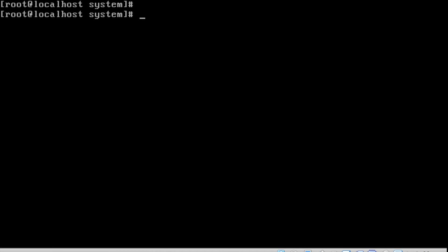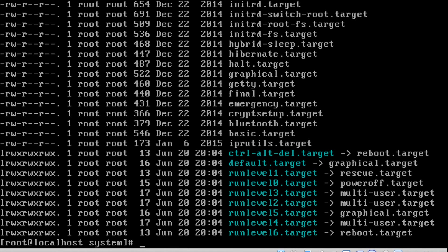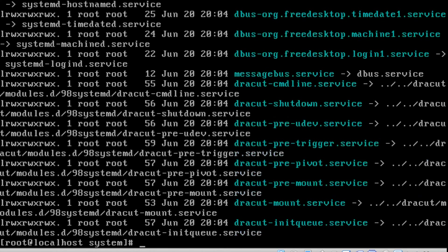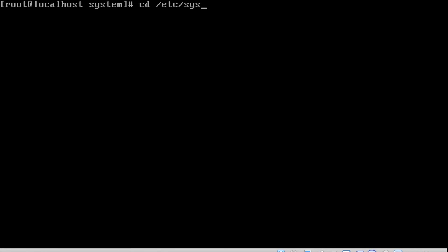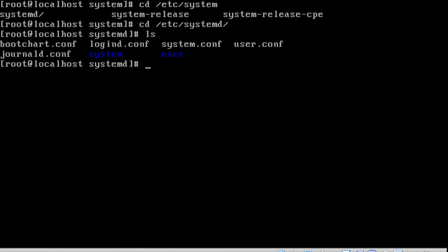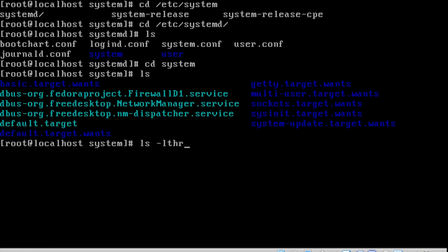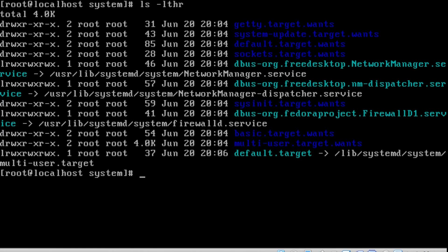We can list only the targets here. If I run 'ls -lt *.target', we get the list of targets. At the last lines shown in blue color are the currently enabled targets on this machine. To navigate to the enabled targets, I go to /etc/systemd/system, where I can see the default and currently enabled targets.